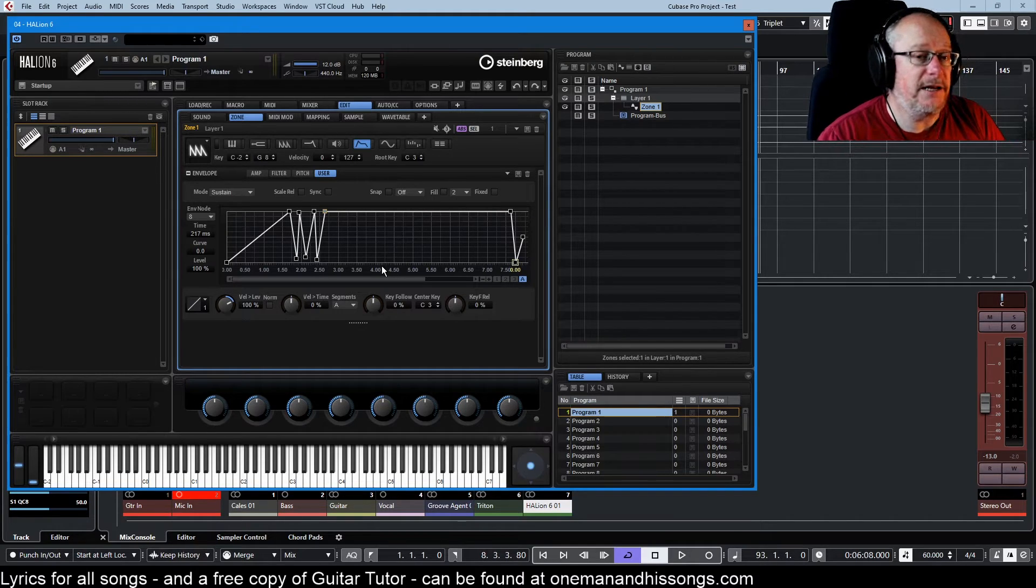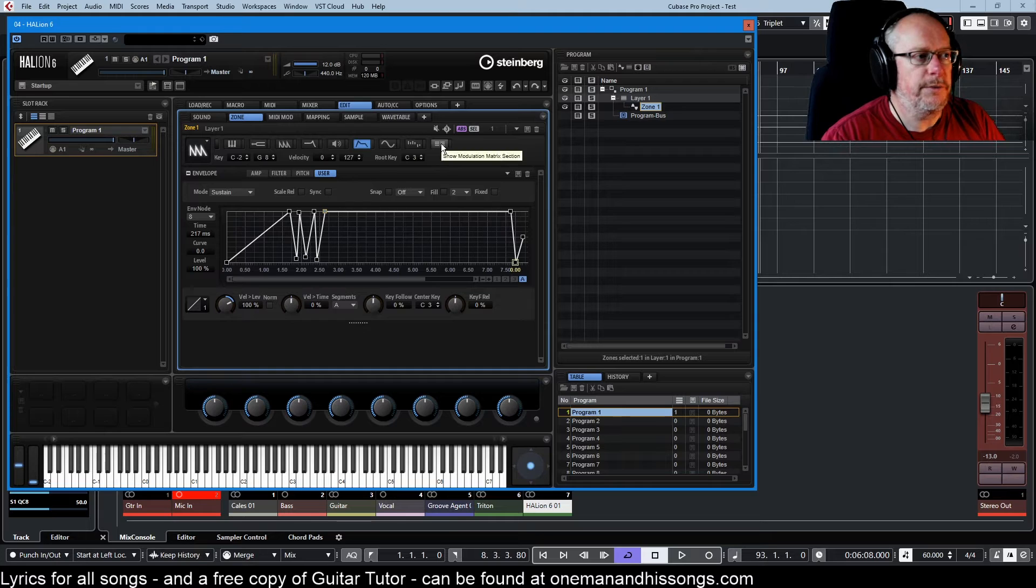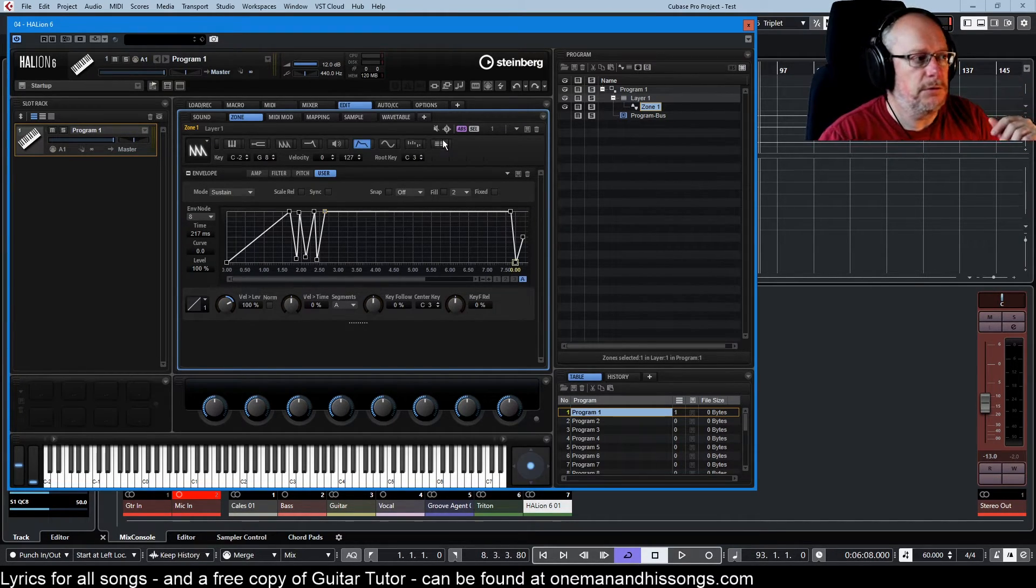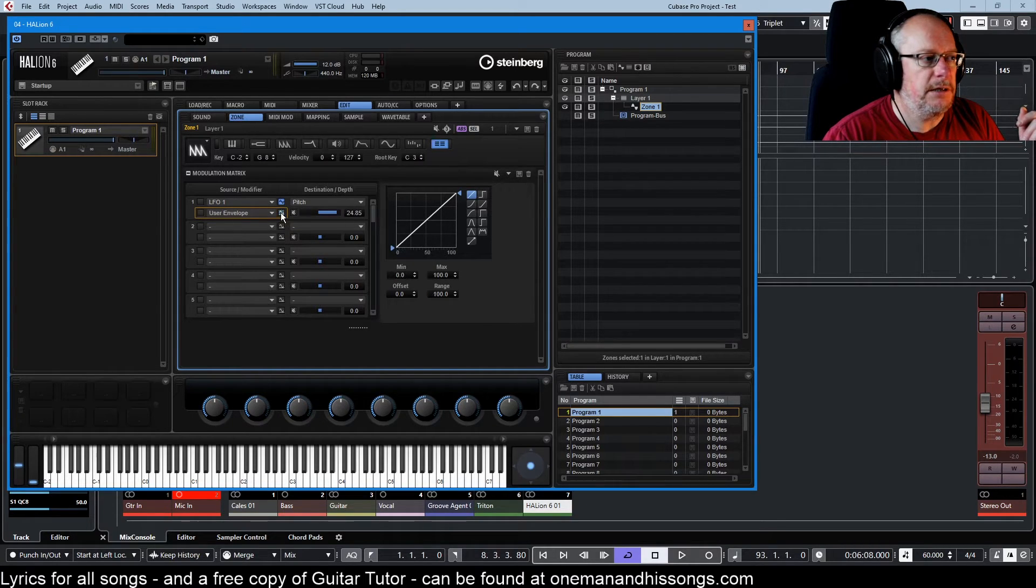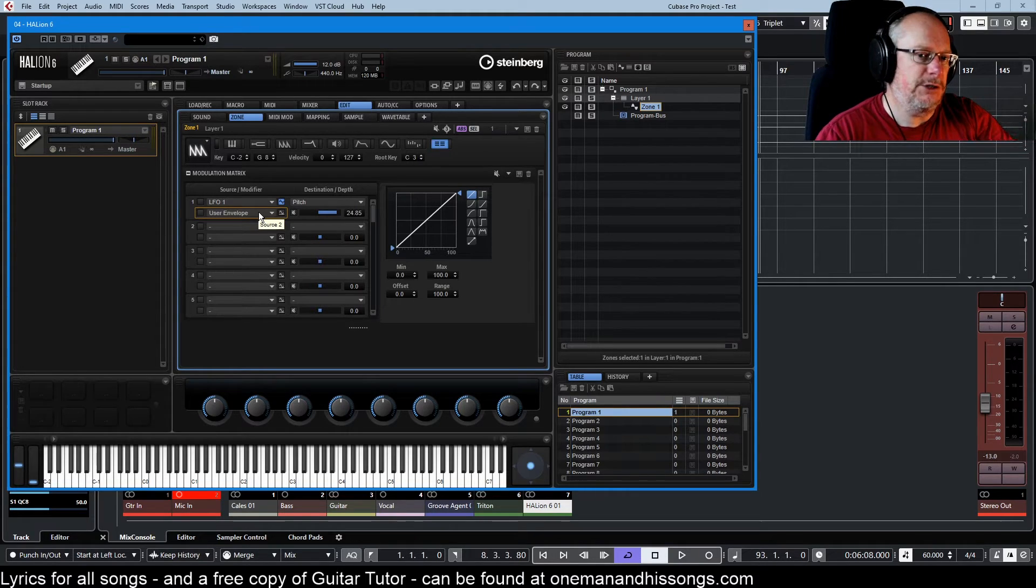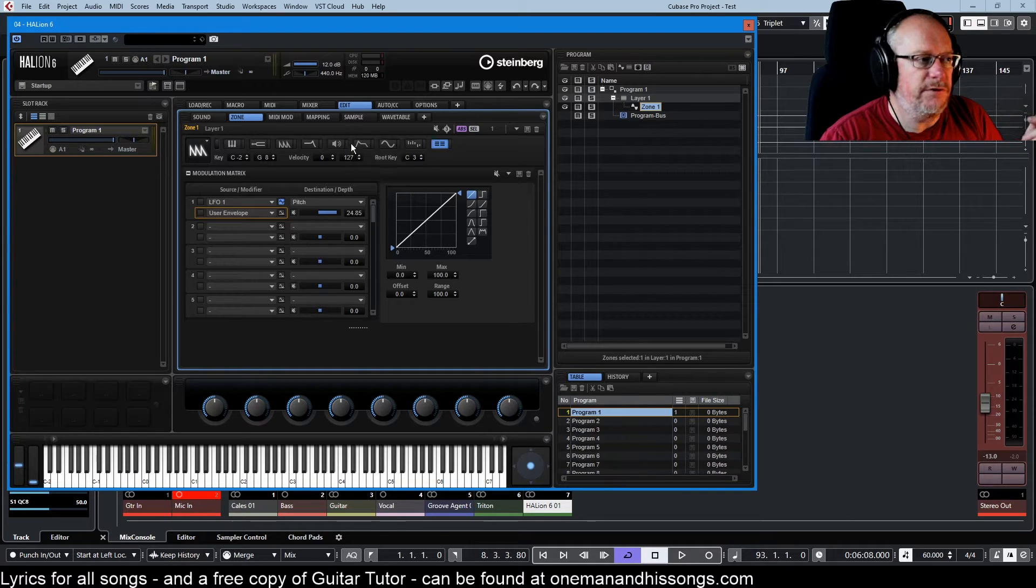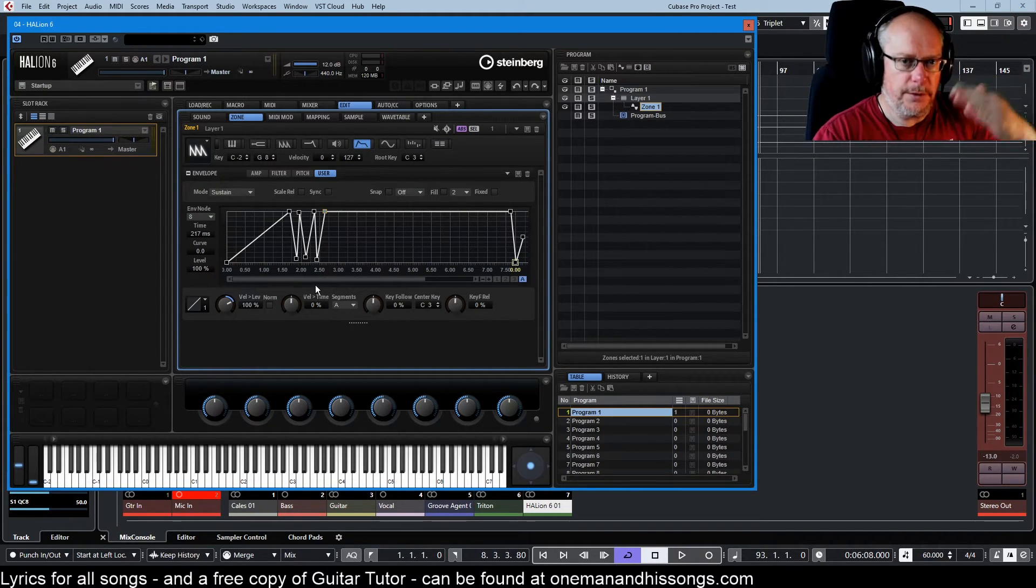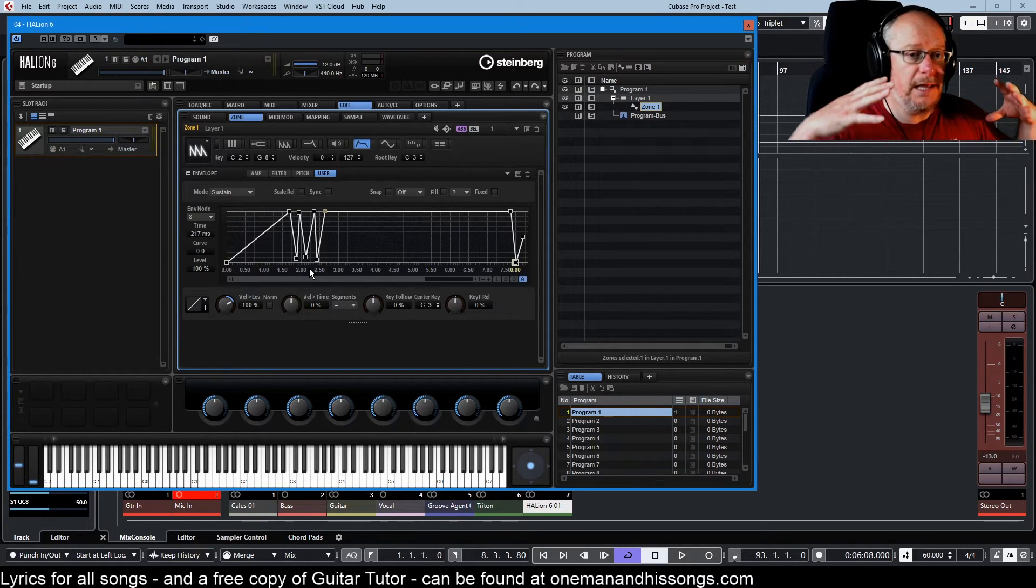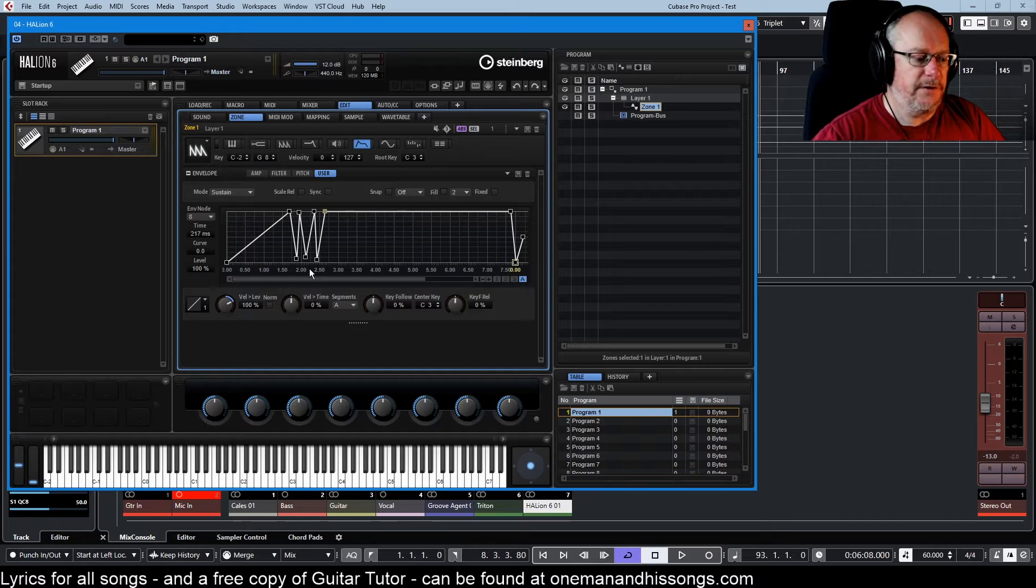I've drawn this user configured envelope. It's not doing anything else - this is its only job. One other thing that we need to do is because envelopes are unipolar, they go from zero to maximum, we need to click this little button here to make this user envelope operate in the correct range. We don't want it going into minus figures unnecessarily - it's just going to be additionally confusing. Now we have that pitch going up and down. Watch what happens. Now we overlay this envelope over the top of the LFO.